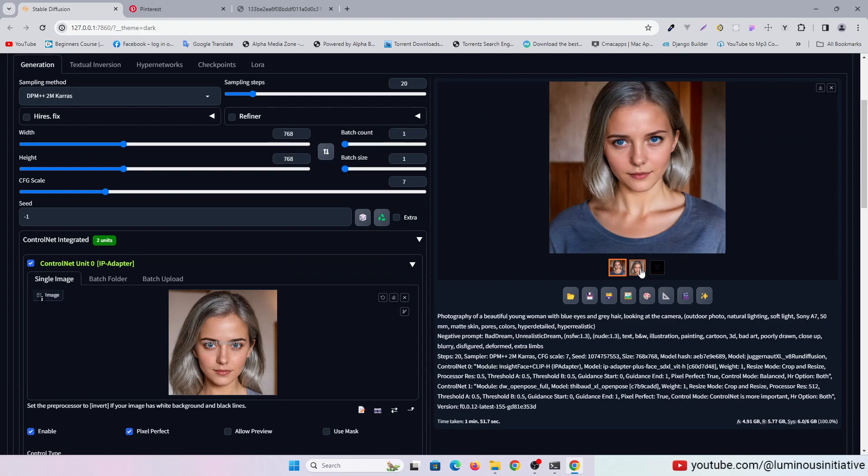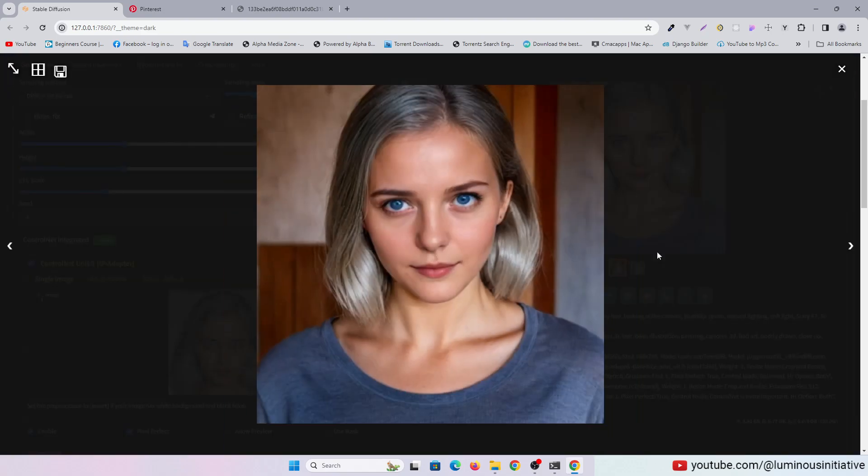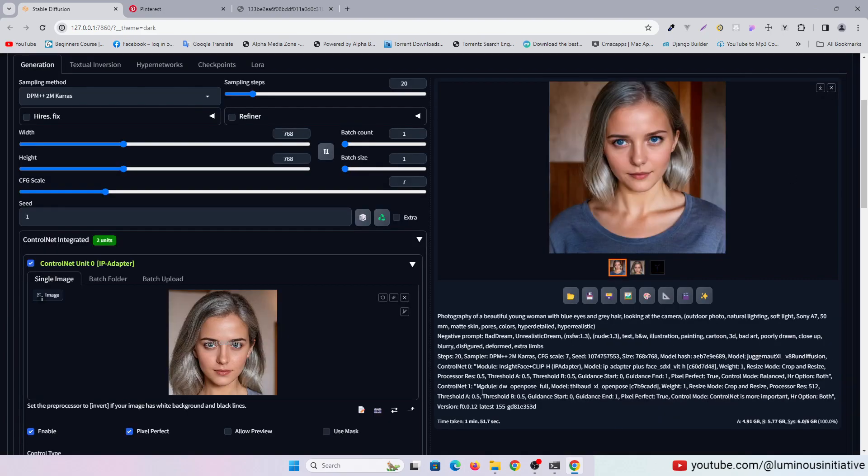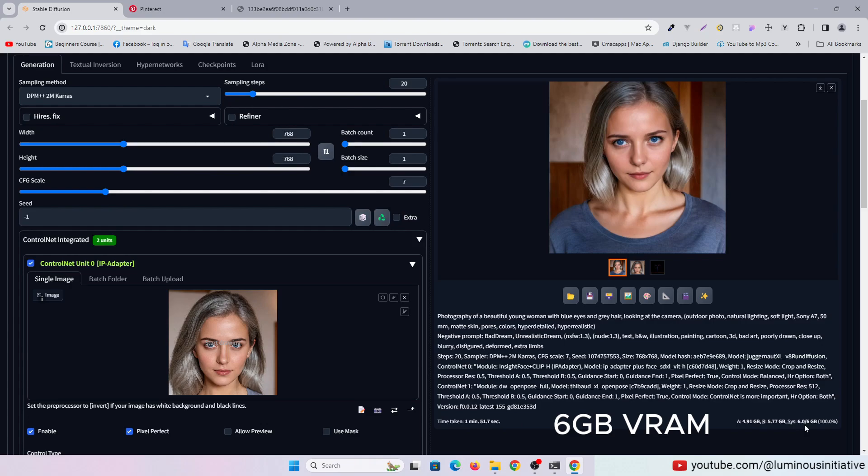You can see with an SDXL model, 768 by 768 resolution, and two ControlNet models enabled it took only 1 minute 52 seconds on my 6GB VRAM.